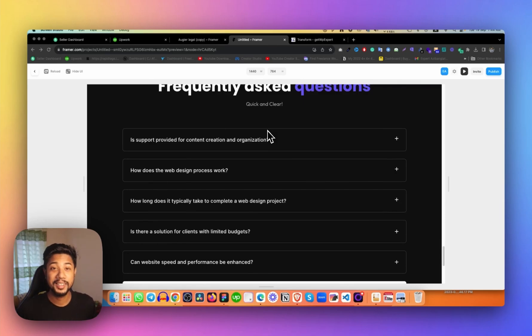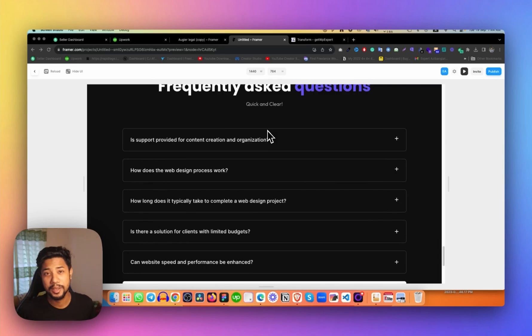Hey, welcome. Azi here. In this video, I'm showing you how you can design an FAQ section in Framer.